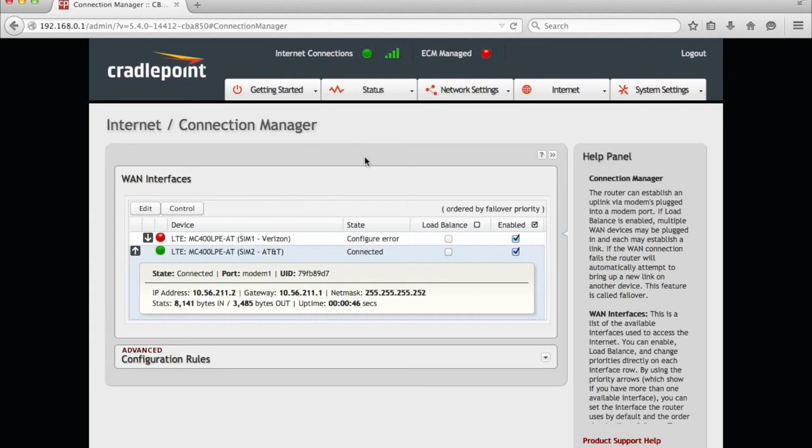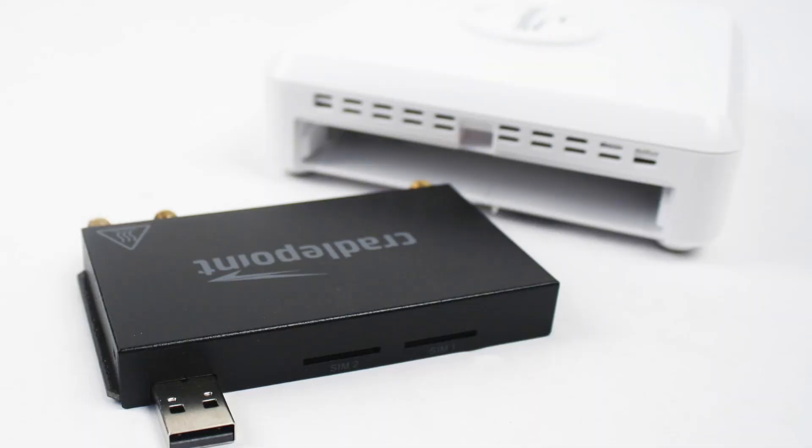With just a few minutes' time and no extra cost for hardware, we have switched our cradlepoint from Verizon to AT&T. We can do this at any time we want with just a simple firmware flash thanks to the dual SIM embedded modem.